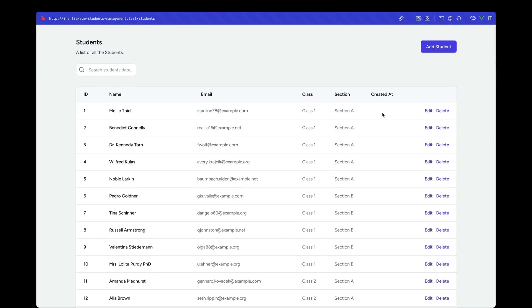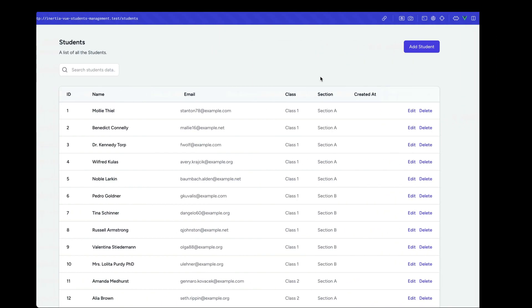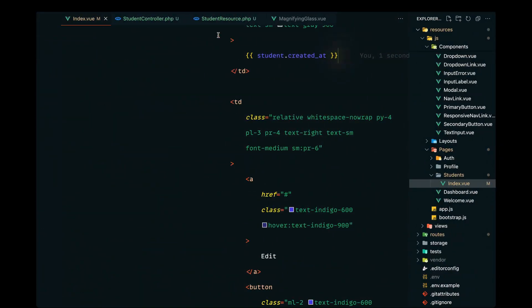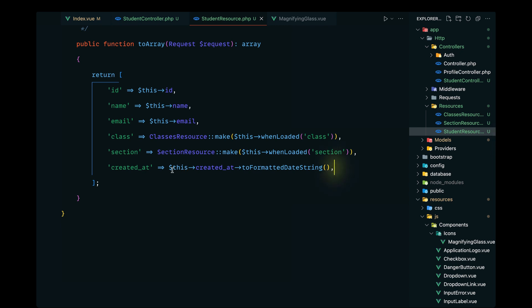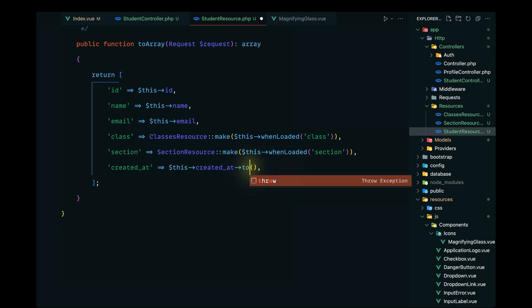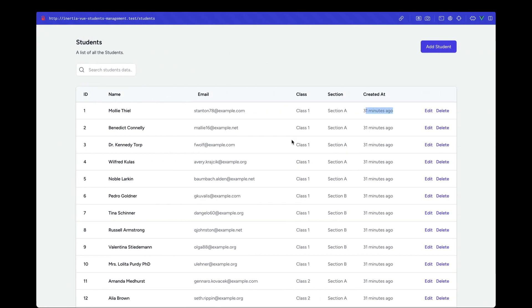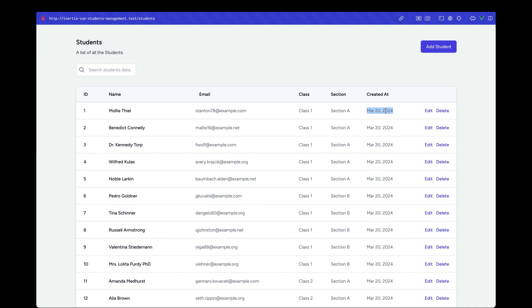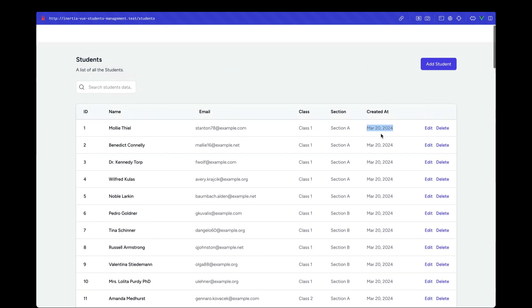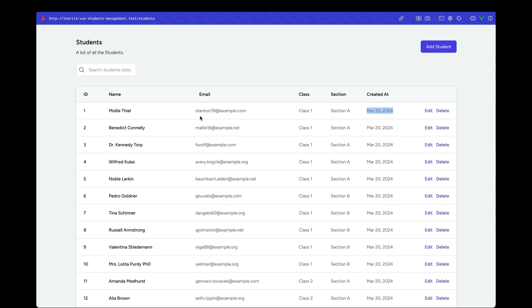The created_at date wasn't rendering initially. Looking at the StudentResource, we tried toDateString which worked, and then confirmed toFormattedDateString works as well — the issue was likely a misspelled method name. After reloading, the date now displays correctly. We've successfully displayed all the student data and used API resources to properly format everything.